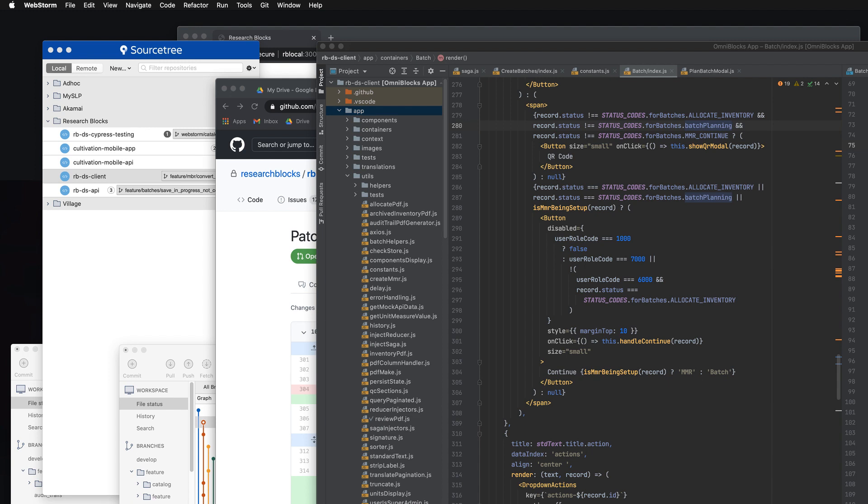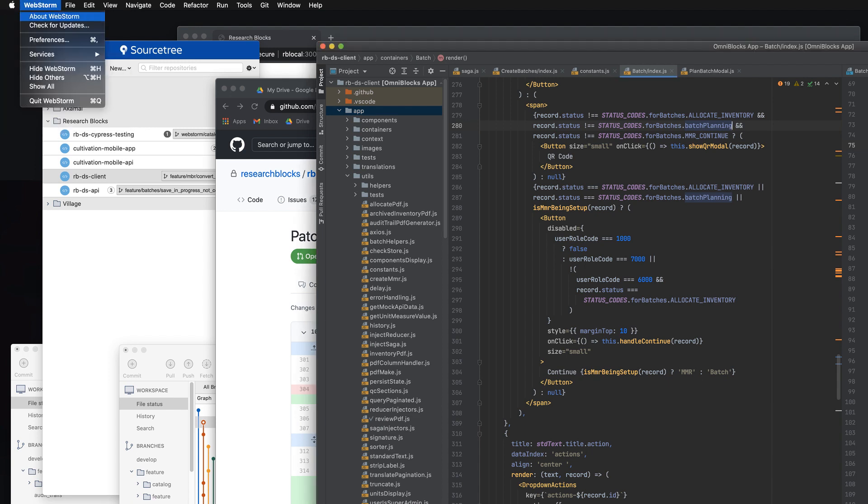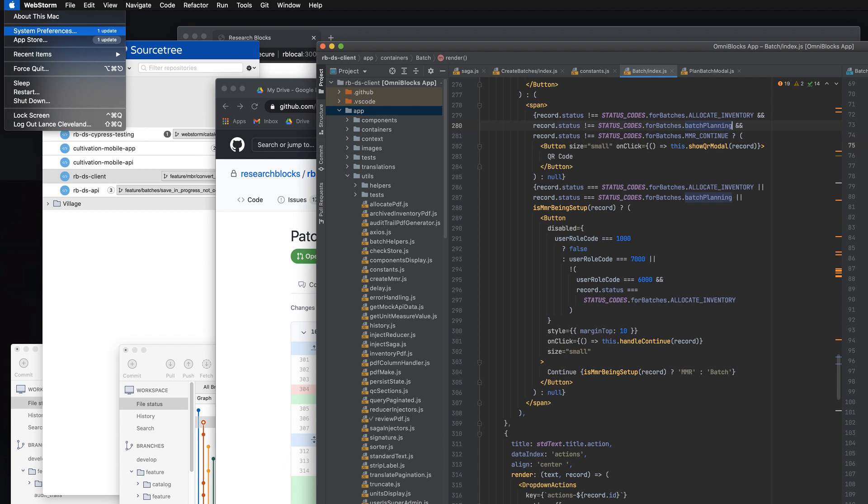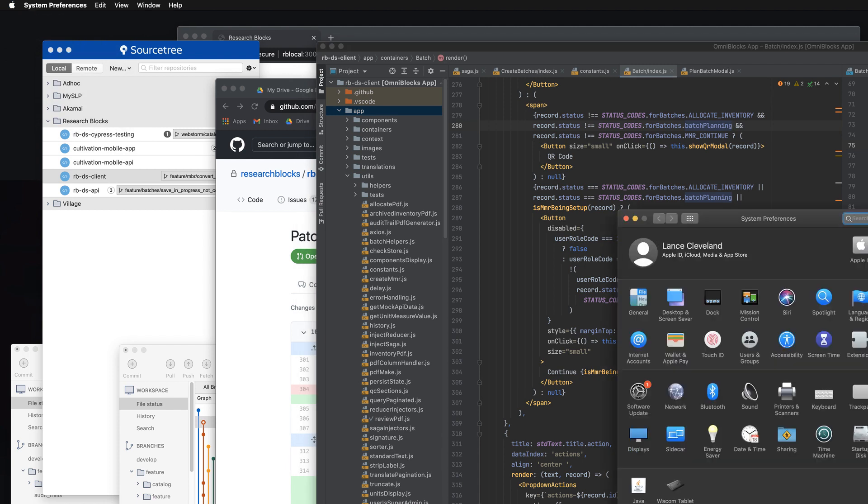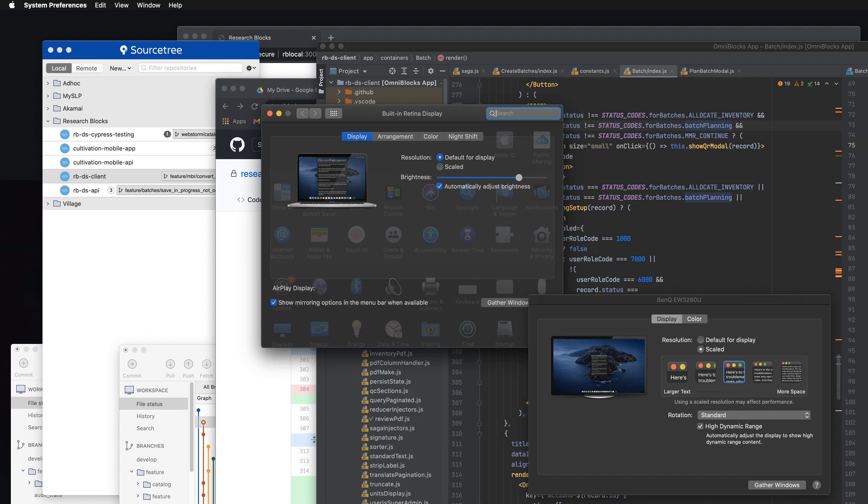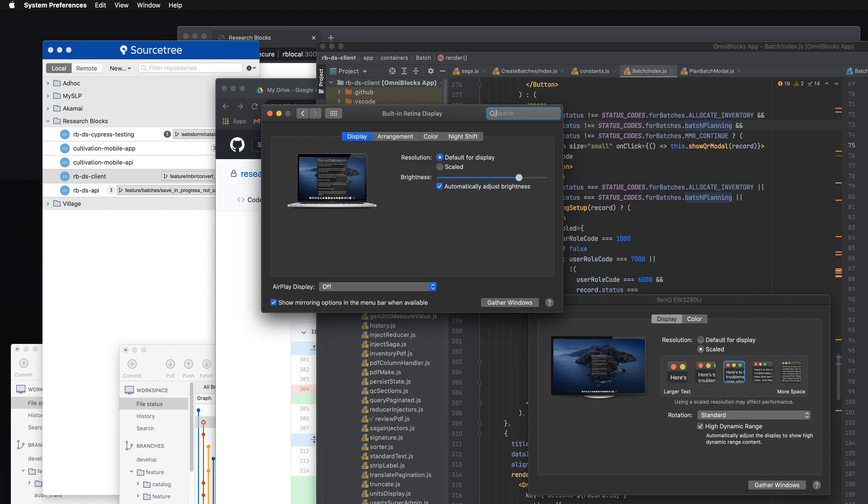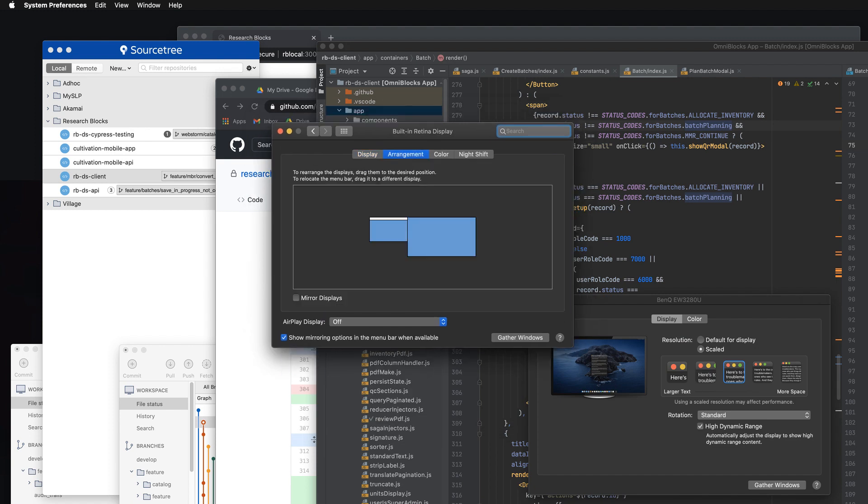So you want to go up to the Apple icon, go to System Preferences, and go to Displays. And one of the options is going to be Arrangement.